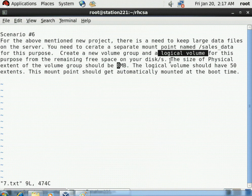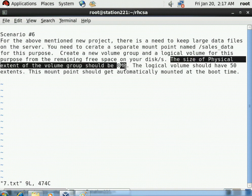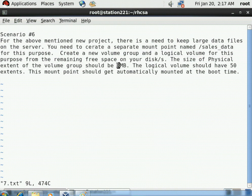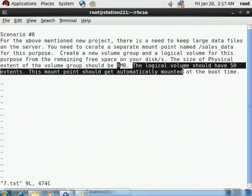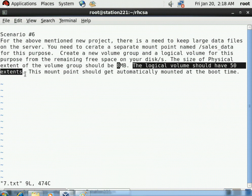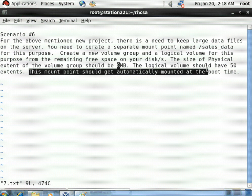The size of the physical extent of the volume group must be 8 MB. As we saw in the LVM video, a physical extent is a small chunk of the volume group. The logical volume should have 50 extents from that volume group. The mount point should be automatically mounted at boot time, just like our current partitions.